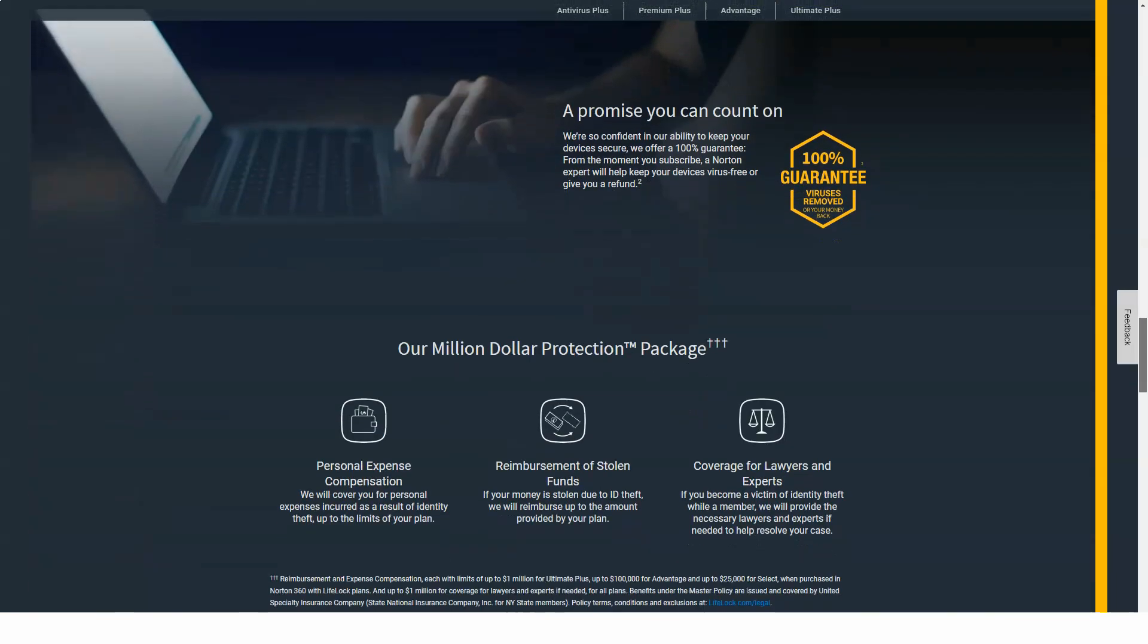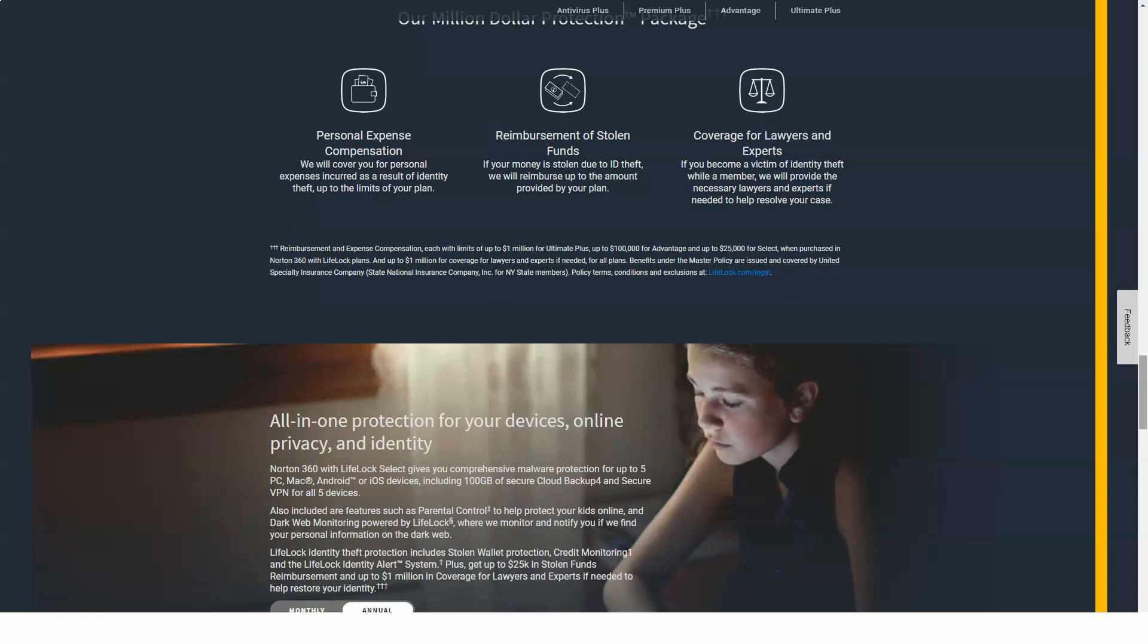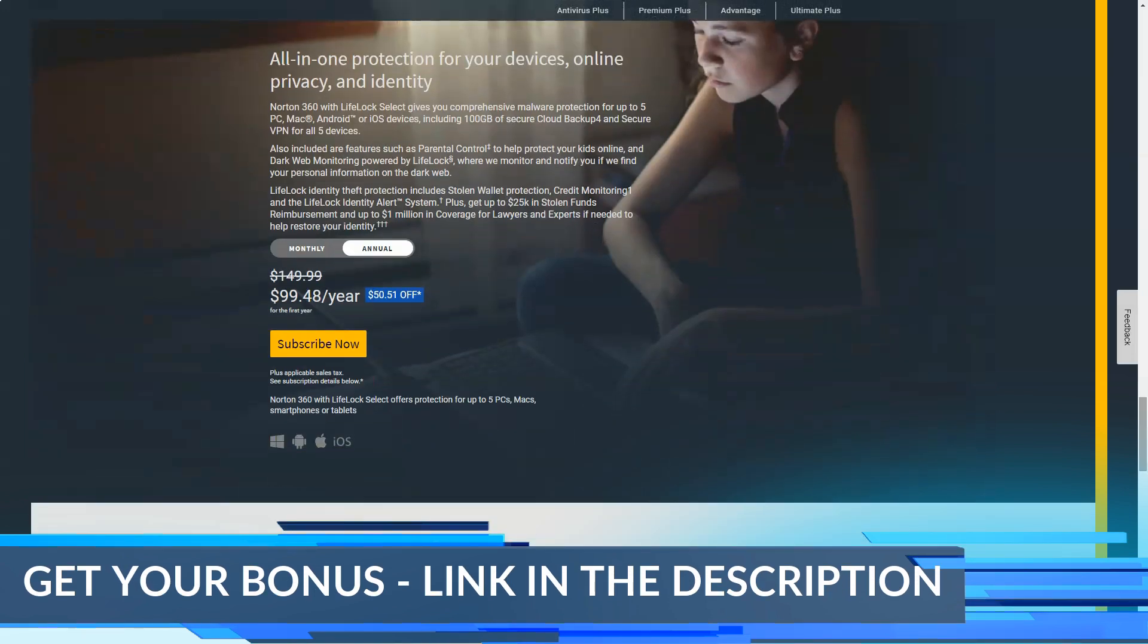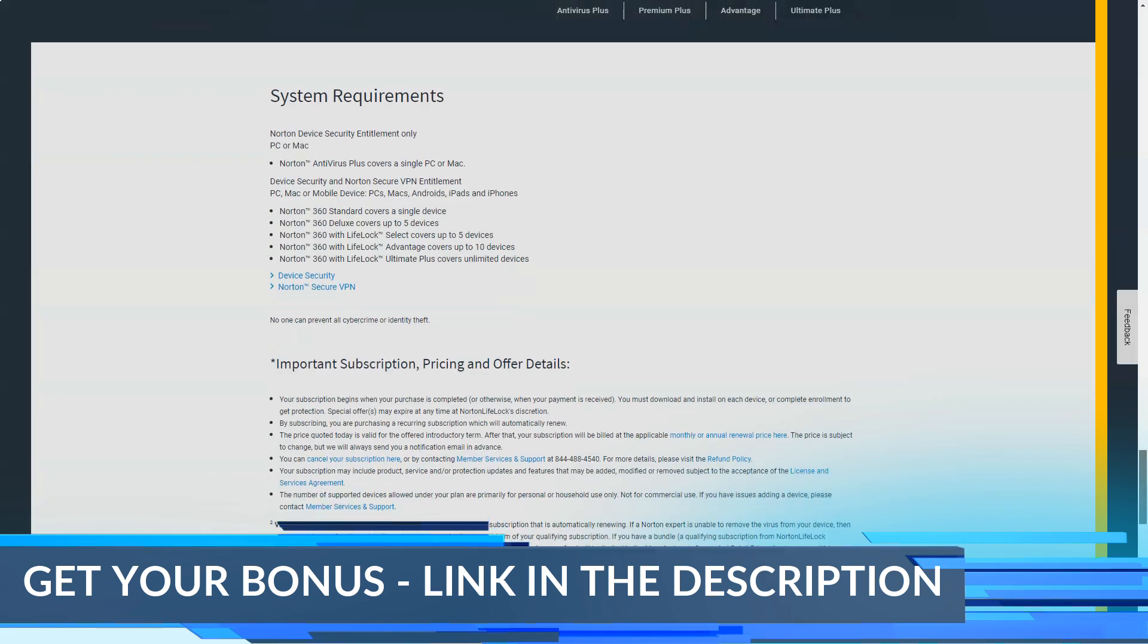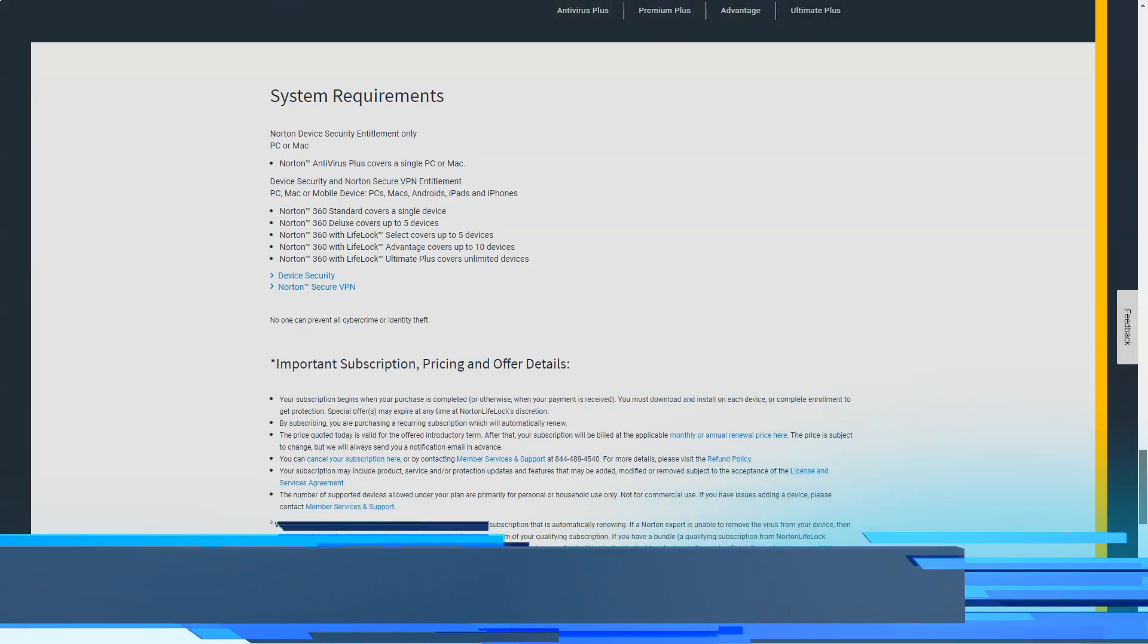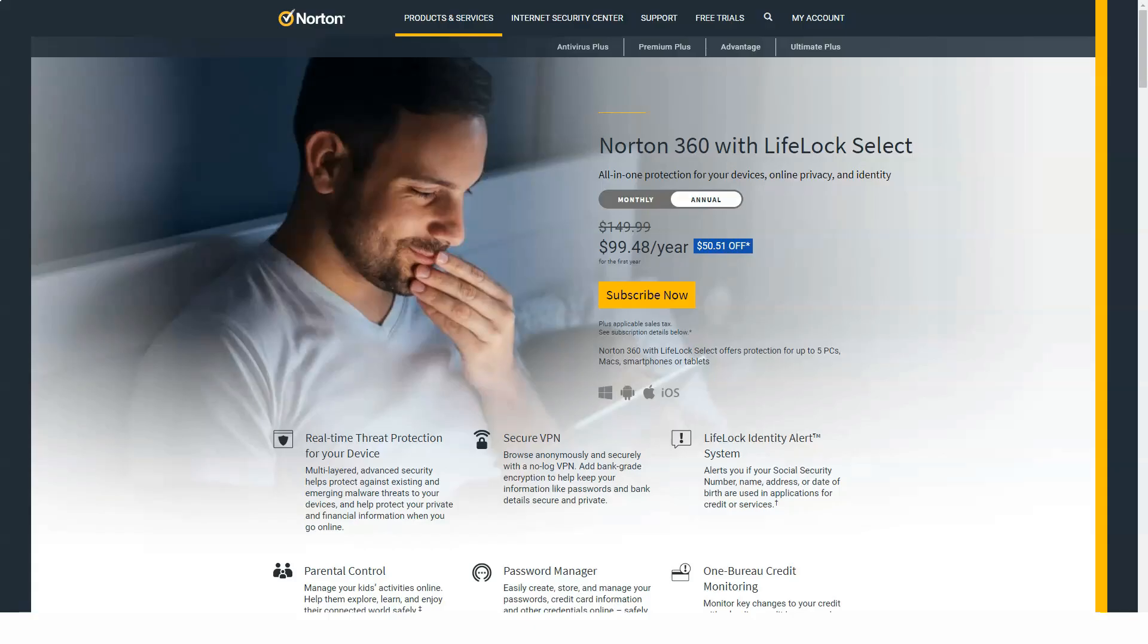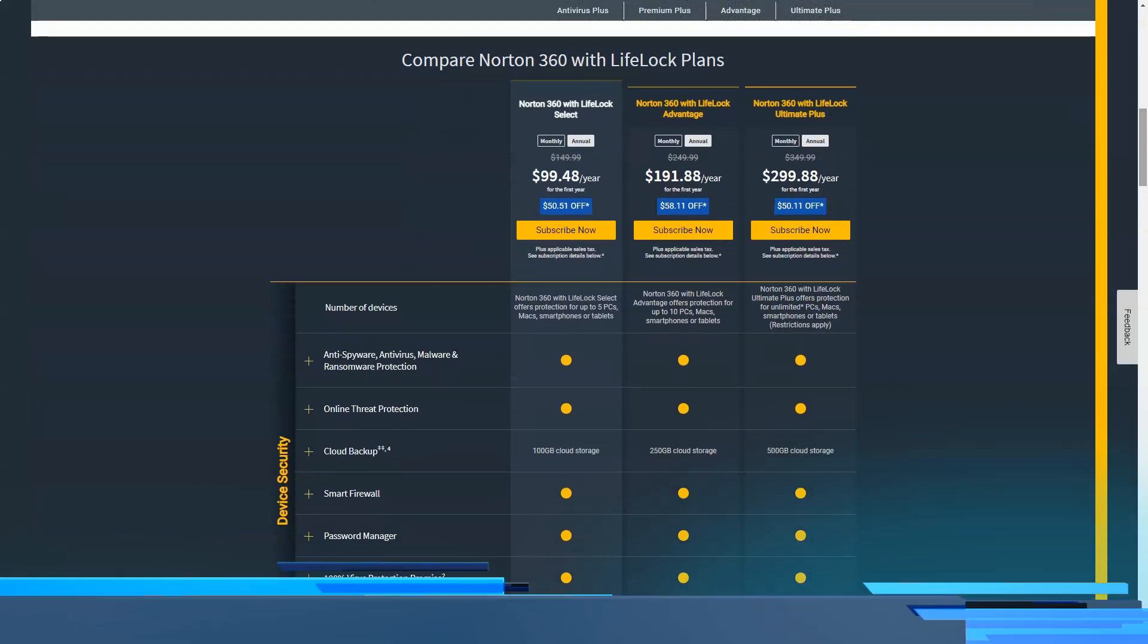Norton quickly quarantines all malicious files and stops all suspicious processes. Norton prevented mock attempts to encrypt my files, copy data from my computer, and attack my processor to mine cryptocurrencies. I also performed a full scan which took less than two hours. During a full scan, Norton found this file.